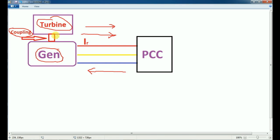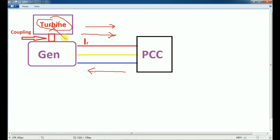So you can see a reverse power fault. As an electrical maintenance engineer, if you have a plant, you can tackle the mechanical engineers. If you have a reverse power fault, you can see a turbine with mechanical power.